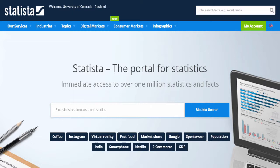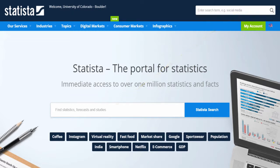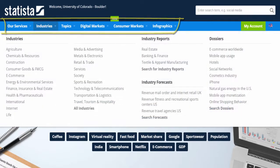I can search Statista by entering keywords in one of the search boxes, or I can browse using the tabs at the top of the page.